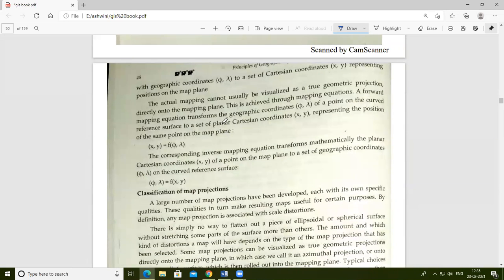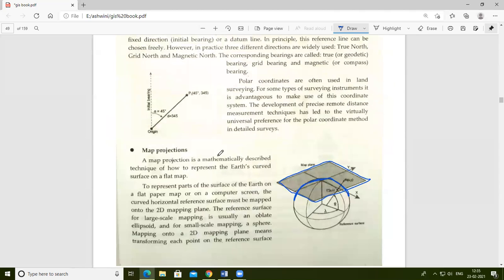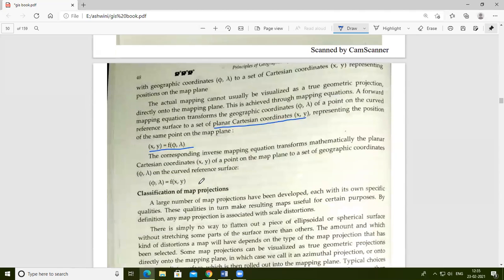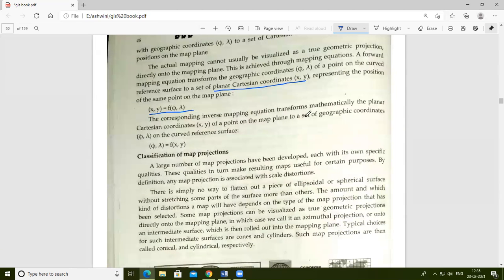To represent position in planar Cartesian coordinates — that is, x and y — the function used is: x and y coordinates equal f of phi and lambda, where phi and lambda refer to latitude and longitude, as covered in previous lectures. If represented using geographic coordinates, the function is: phi and lambda equal f of x and y.